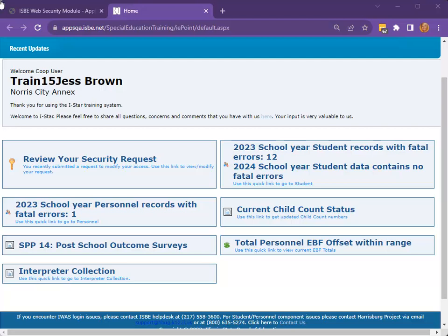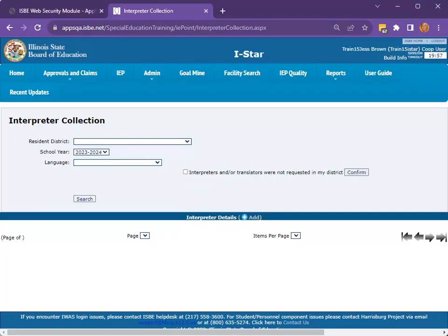To report interpreter data, click the Interpreter Collection button on the landing page in I-Star. Select the resident district to begin reporting data. If you are a standalone district reporting your own data, you will only see your district in the drop-down. If you are a co-op managing data for multiple districts in your jurisdiction, you will see all of your districts in the drop-down.